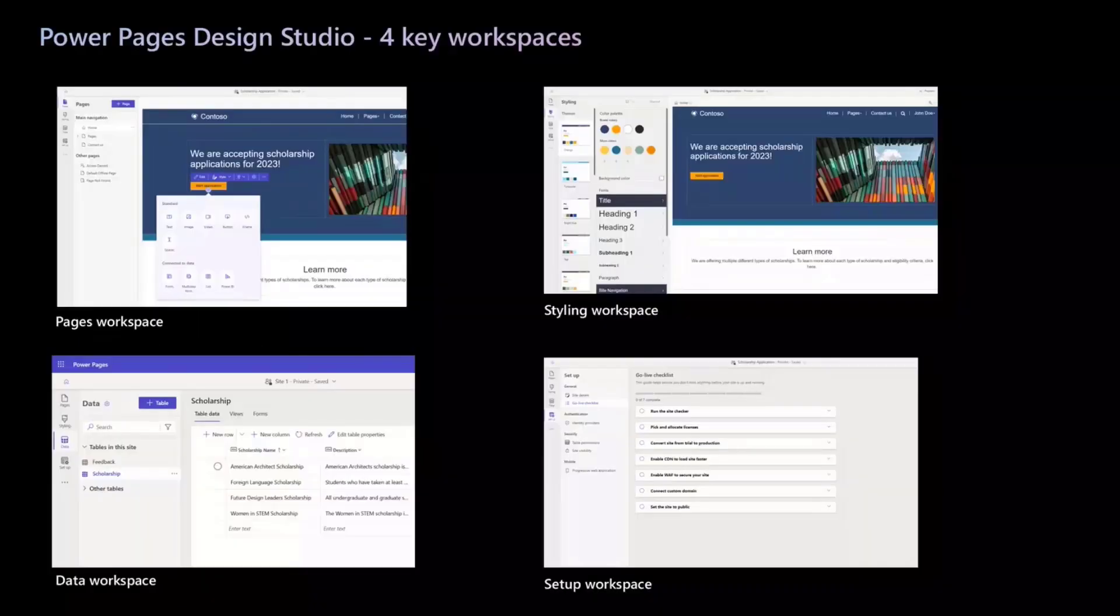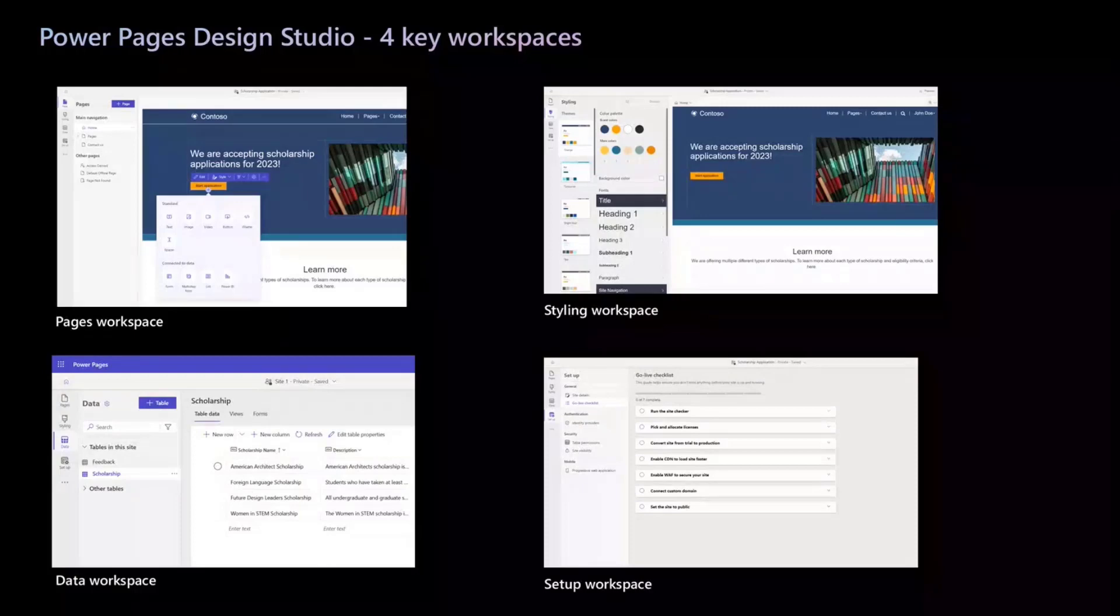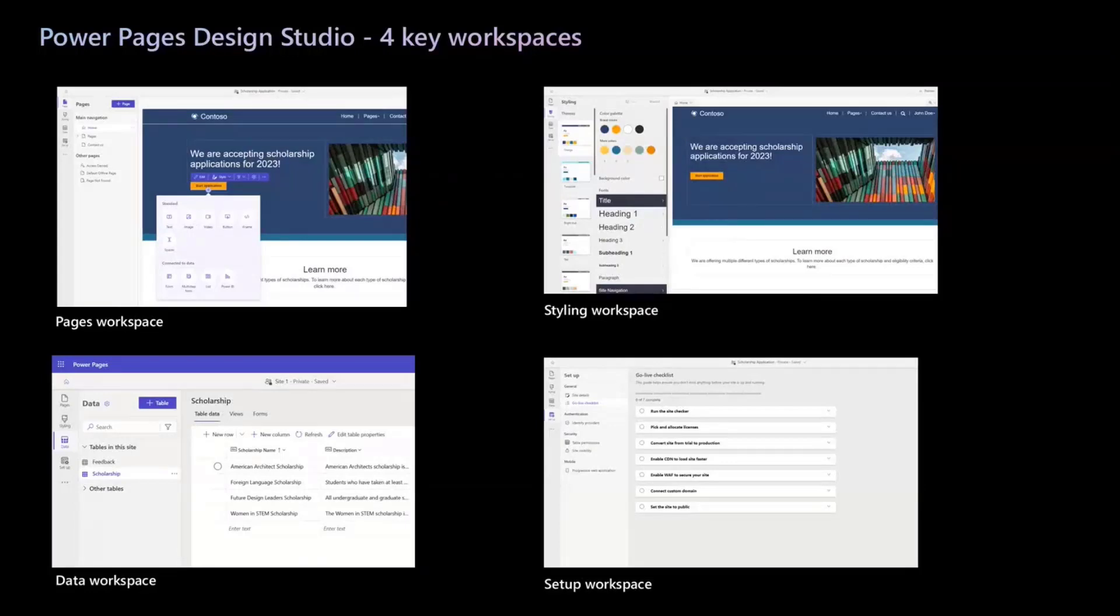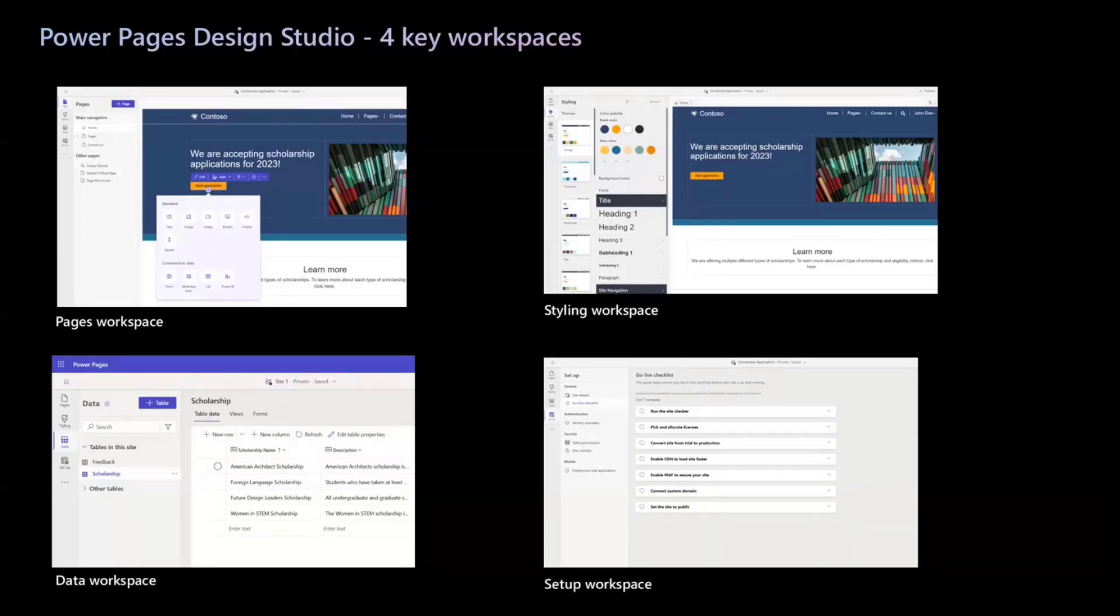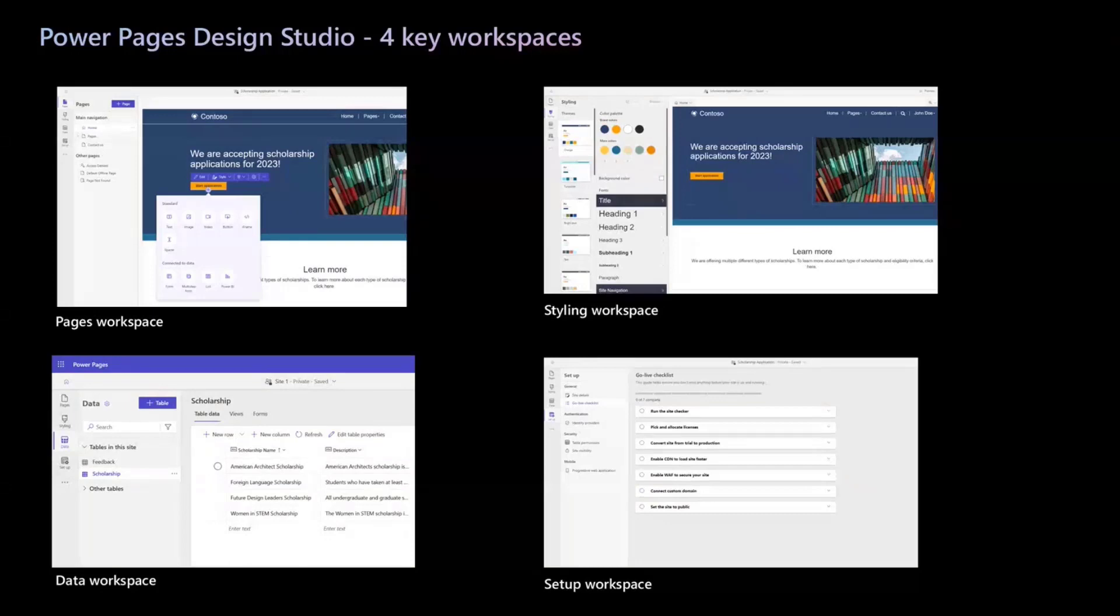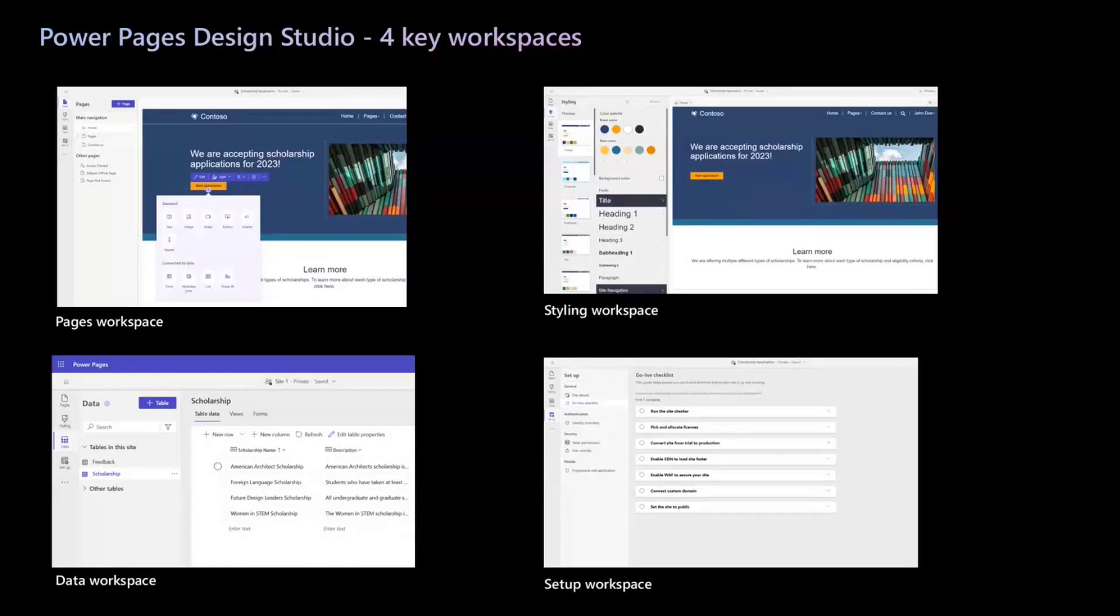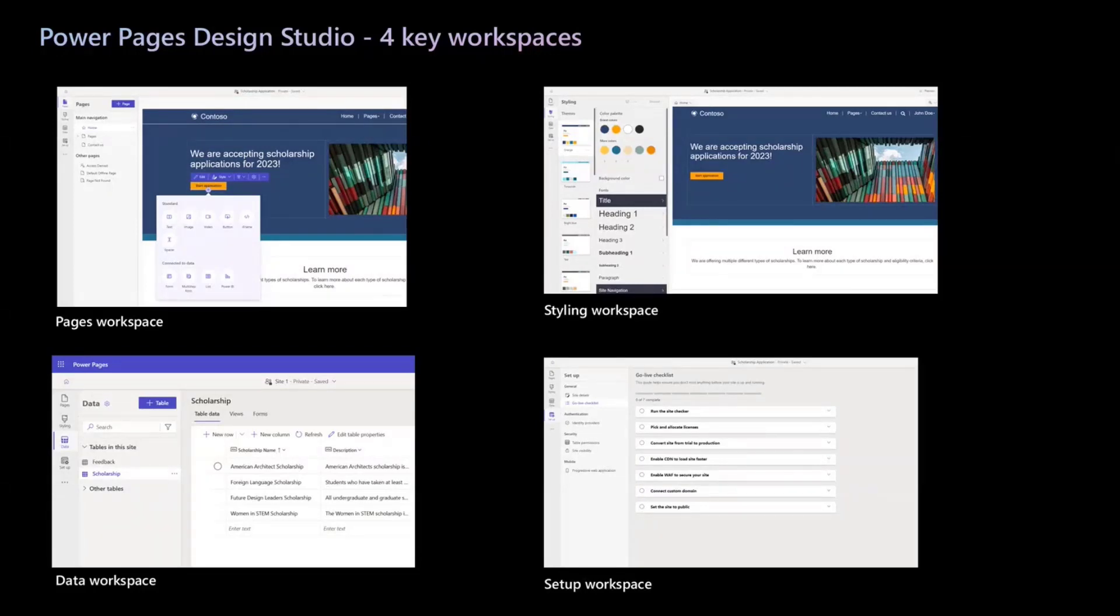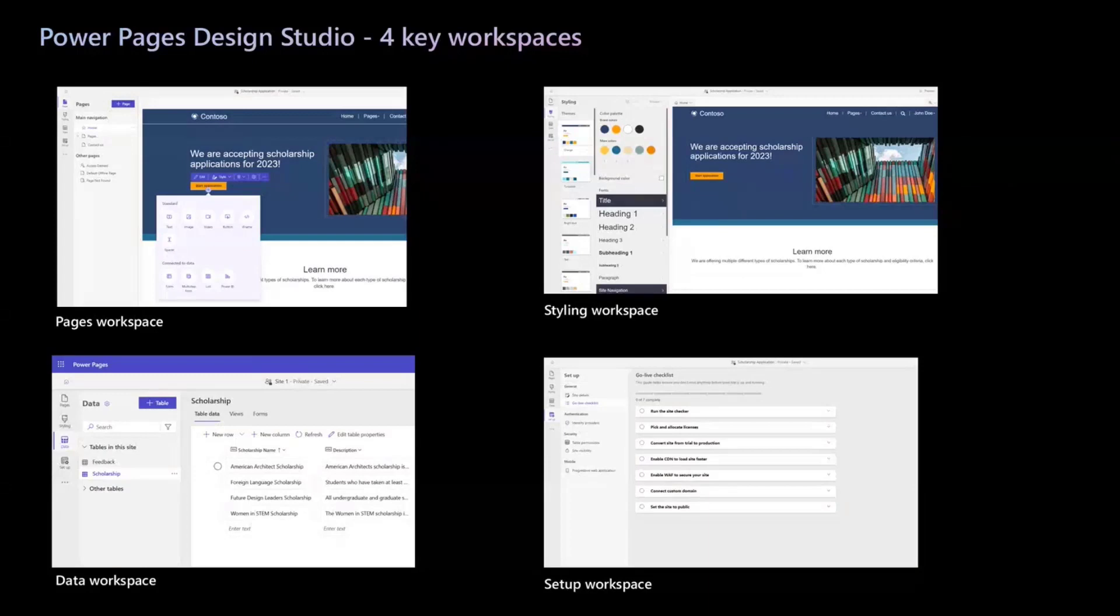Now let's look at the website building experience in Power Pages. The website building experience resides in Design Studio. Makers can build and style business-centric websites in a low-code, no-code manner within Design Studio. Design Studio has four immersive workspaces dedicated to specific user jobs. Starting from the top left, Pages Workspace. In Pages Workspace, makers can create site structure, build web pages using drag-and-drop experiences. Makers can configure and add components, starting from standard components such as images and videos, to data-powered components.